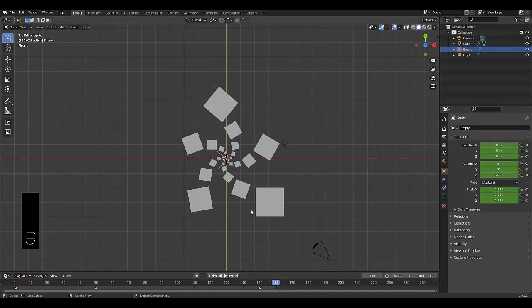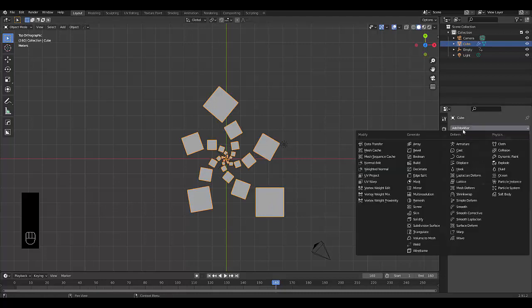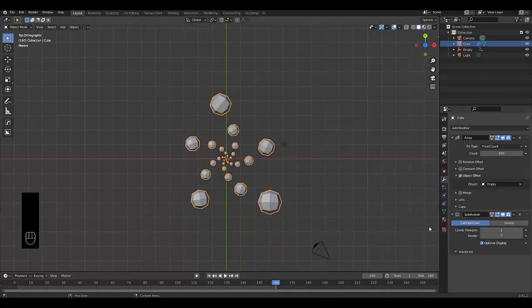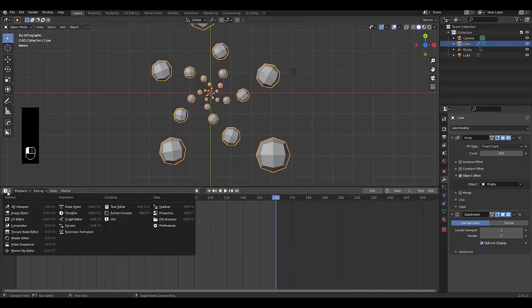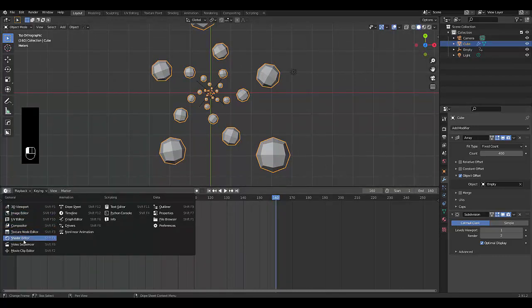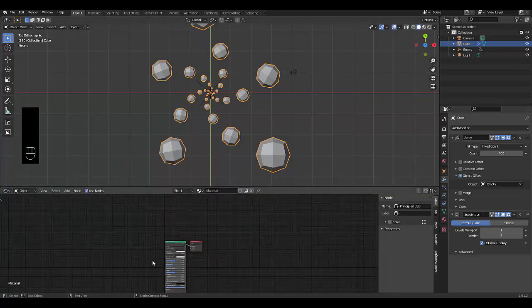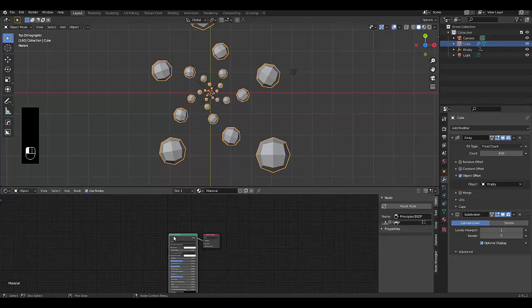Next thing we can do is select this and click on our modifier properties, add modifier. We can use a subdivision surface modifier if you prefer. And let's give this a material. Hope you enjoyed this tutorial. Please don't forget to like and subscribe.